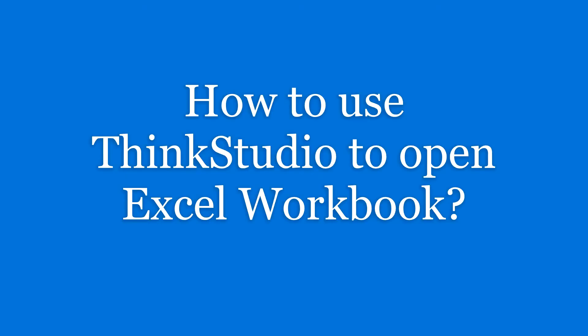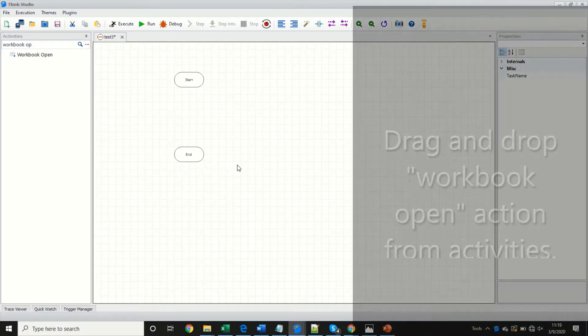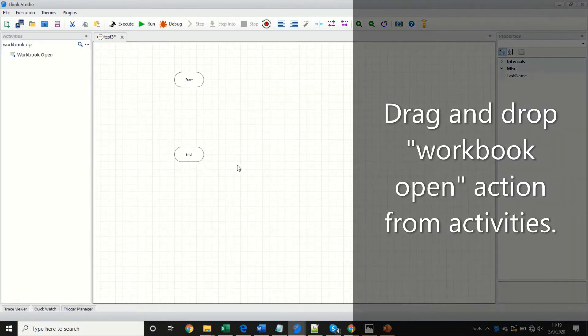Let us see how to use ThinkStudio to open an Excel workbook. Drag and drop the workbook open action from Excel activities.